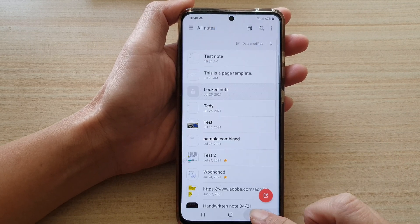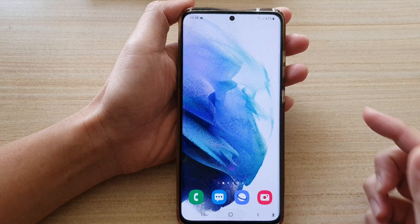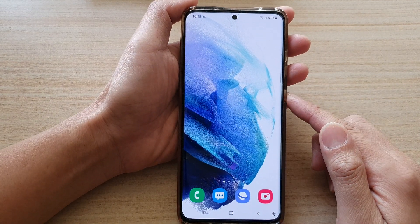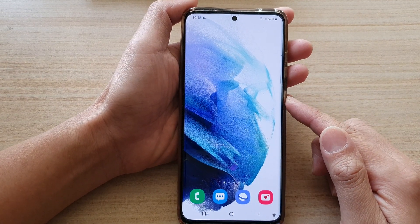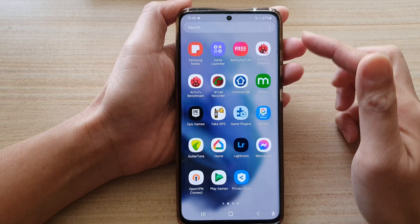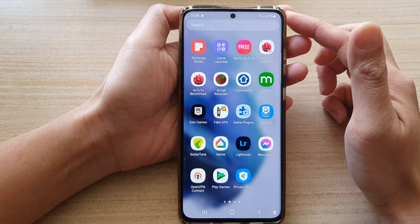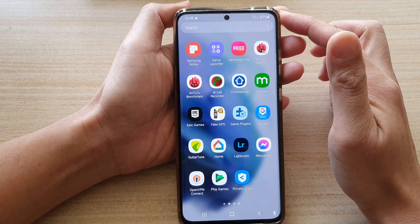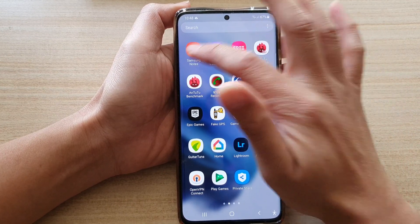Now first, let's go back to the home screen by tapping on the home button at the bottom of the screen. Then swipe up to go into the app screen. Next, we're going to tap on Samsung Notes.